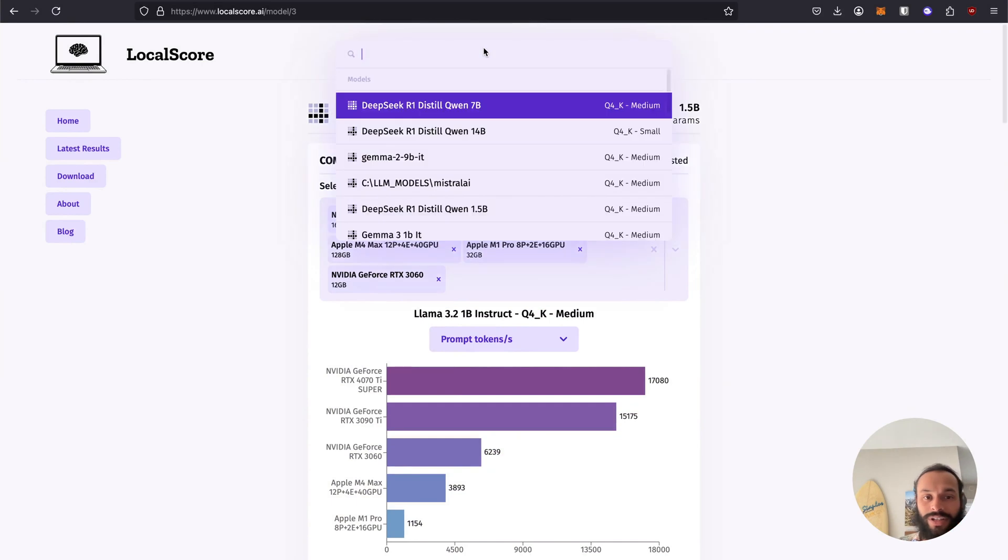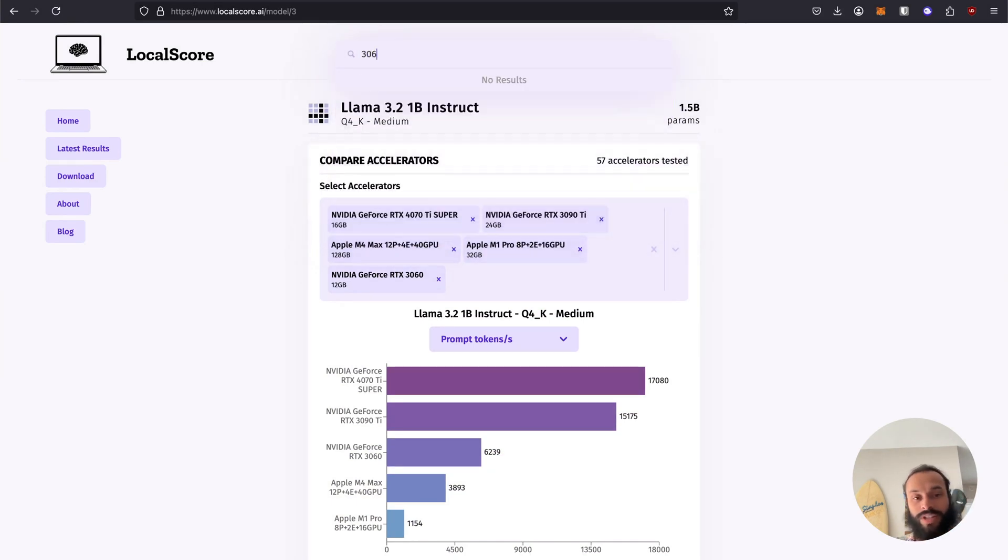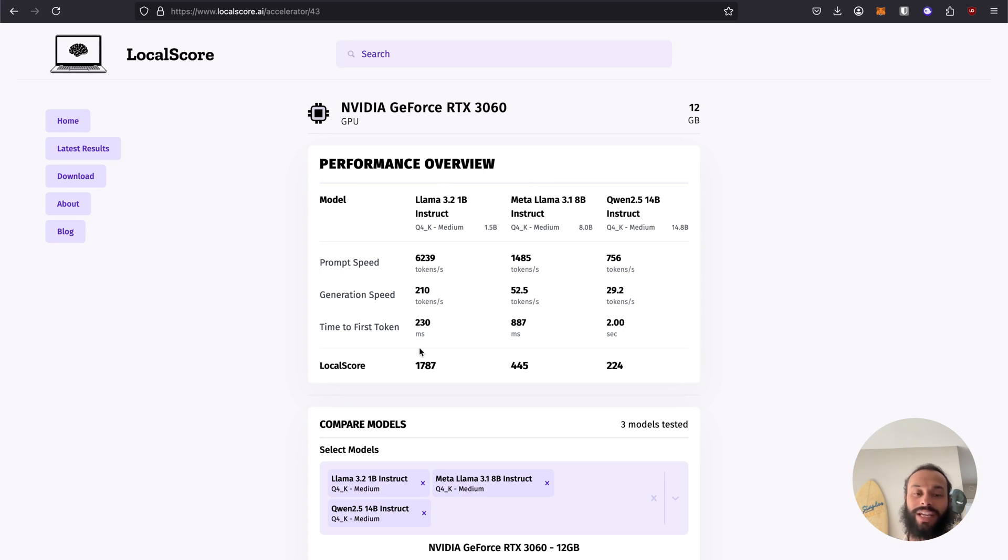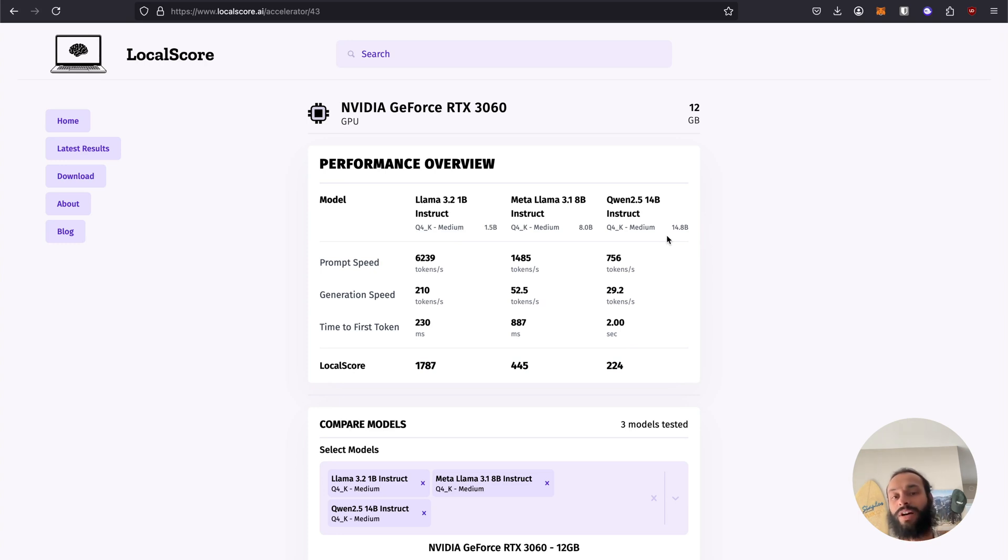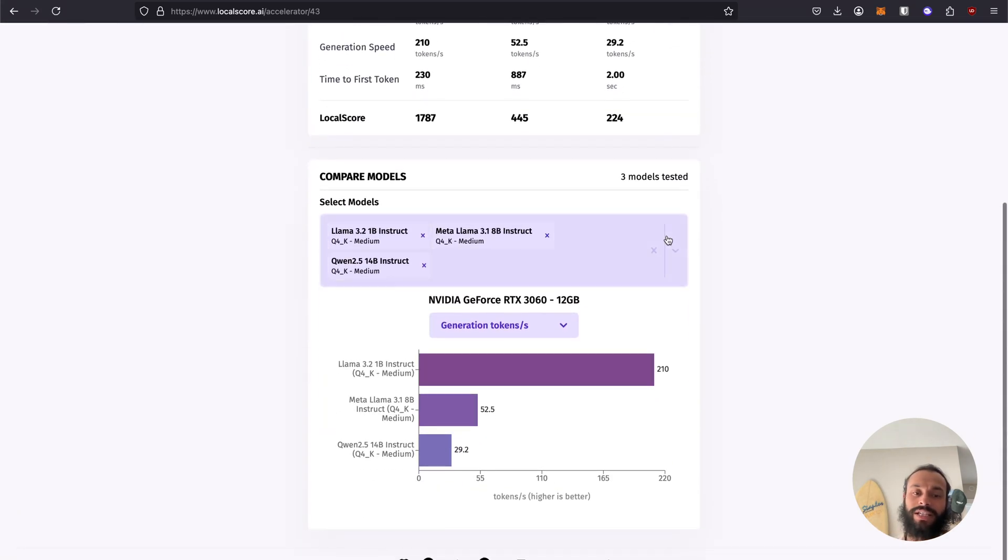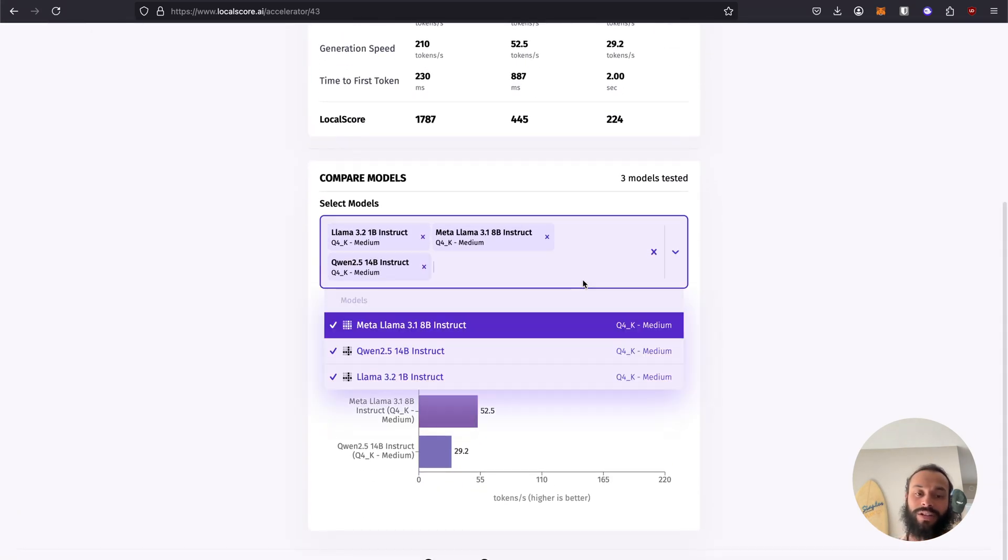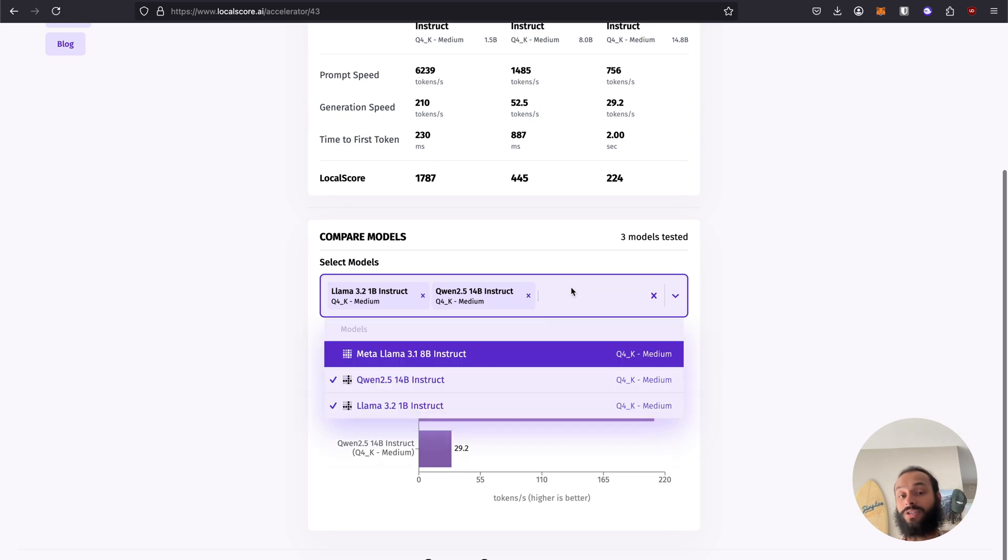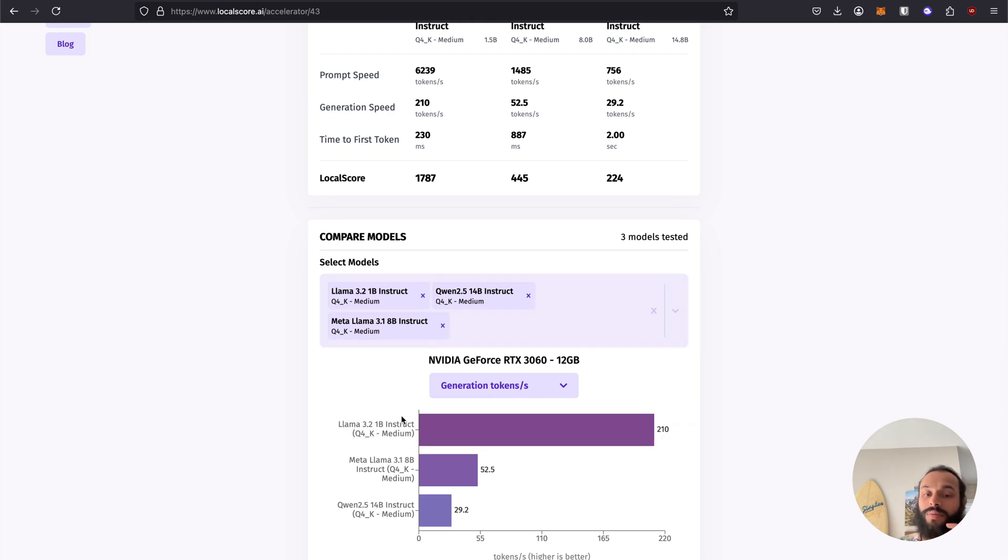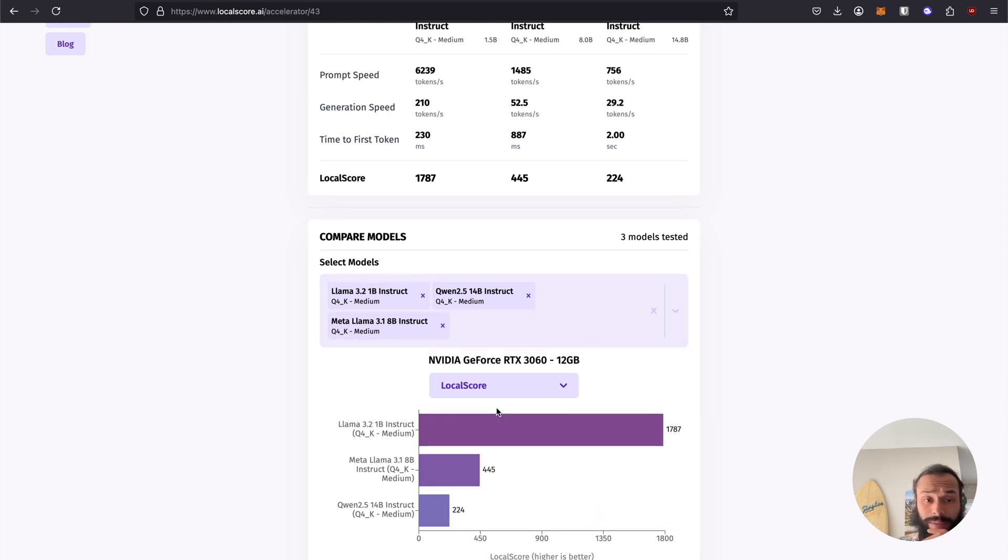Similarly, you can visit a GPU, for example, maybe we do want to check out a 3060. Looking at 3060, we get an overview here of some of the models that's been tested for. You can get an idea of the local scores for each size, as well as generation speed, prompt speed, all of this kind of thing. You can look at Quen 2.5, for example, and see like for a 3060 with 12 gig. It's pretty reasonable, maybe a little on the slower side, but pretty reasonable to run. You can go through and whatever models have been run for this particular GPU or CPU, you can sort them and add them here and see them compared directly.